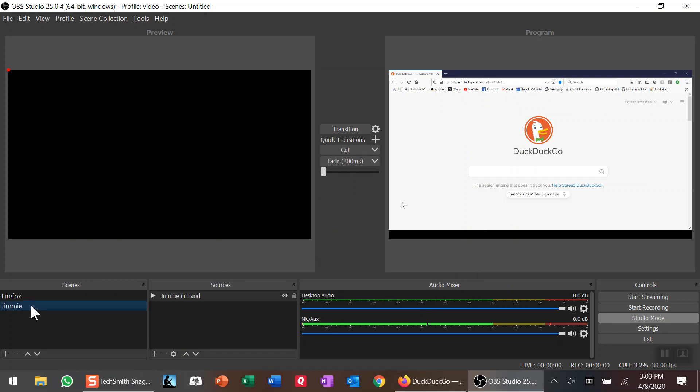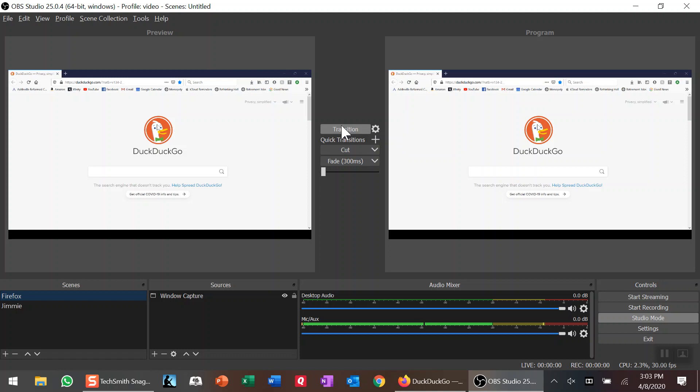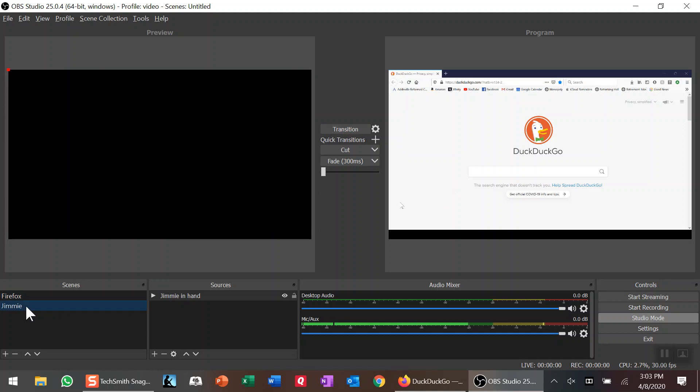I don't know why it works like this, but it does. I click on it and get nowhere. I click on Firefox, it comes back to the transition window. If I click Transition one time—nope, that didn't work either. I'm not sure how this works. Now I click on Jimmy.